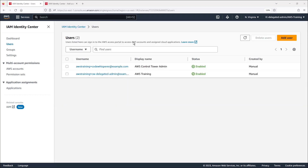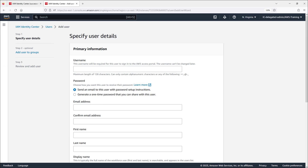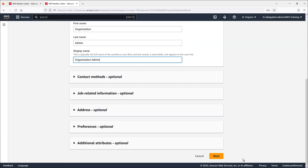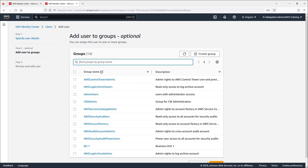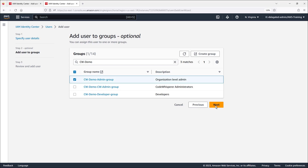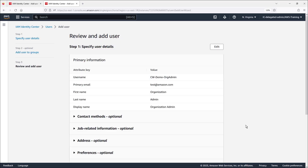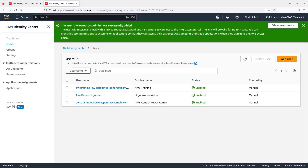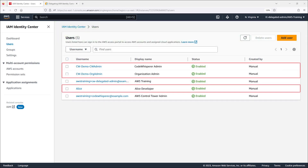Now let's navigate to the Users page to add a user to each group. First, we'll enter the details for an organization level admin user. Let's assign the user to the org-level admin group we created. Finally, we'll review and add the user. We'll repeat the same steps to create users for the other two groups we created. Users have now been created and assigned to their respective groups.